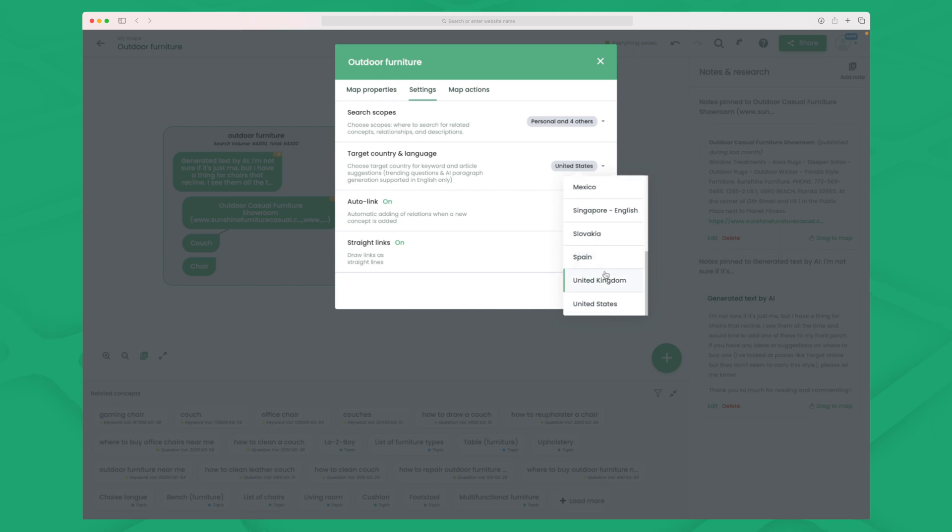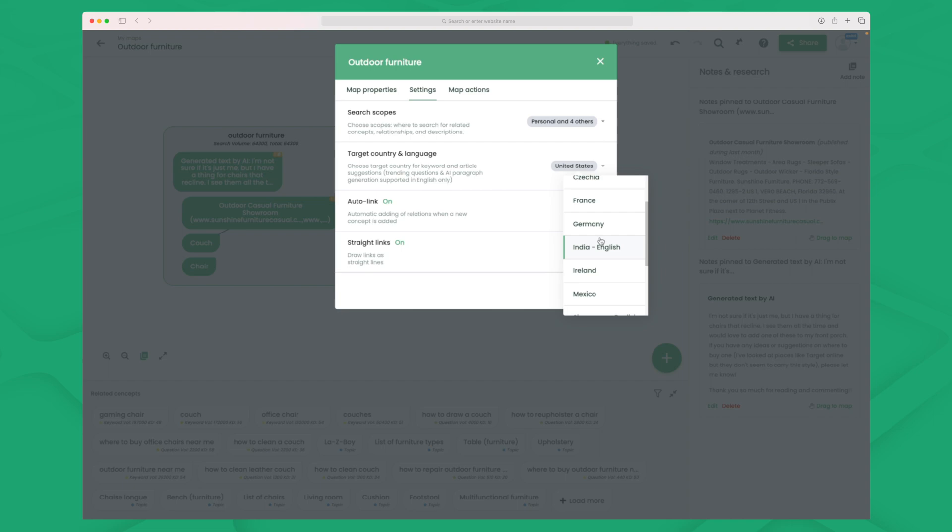Because here if you're building a keyword research for another country than an English speaking country, then you need to choose it in here. And right now they don't support that many languages. It is mainly English speaking languages. But they do also have some Spanish, Slovakia. So they have started to support languages and countries which are not English. So that's great to see. For now I'll just keep it at United States.